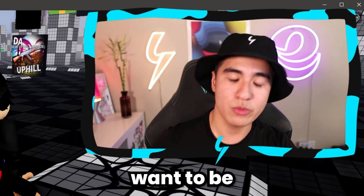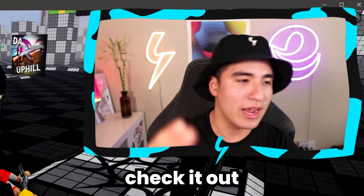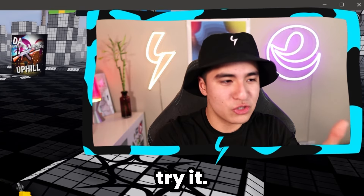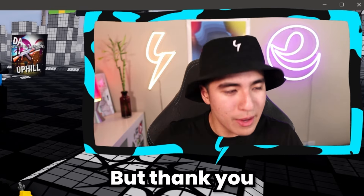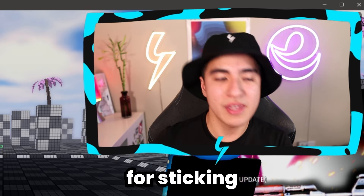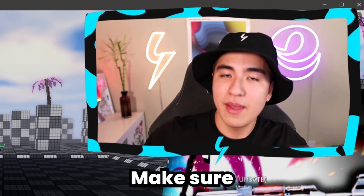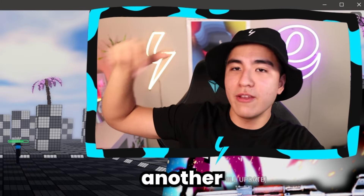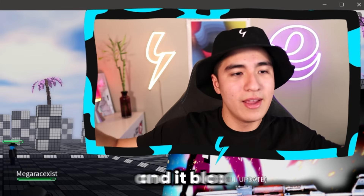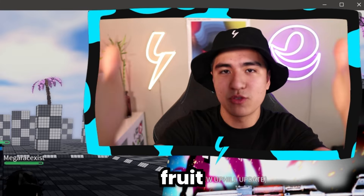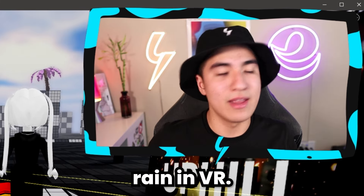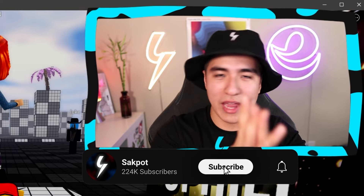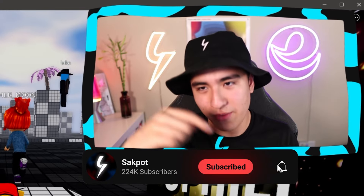If you want to be him, check it out — first link in the description, at least try it. It's free. Thank you for sticking along till the end. Make sure to check out that video where I used another executor playing Blox Fruits in VR. Hopefully I'll catch you in that video.